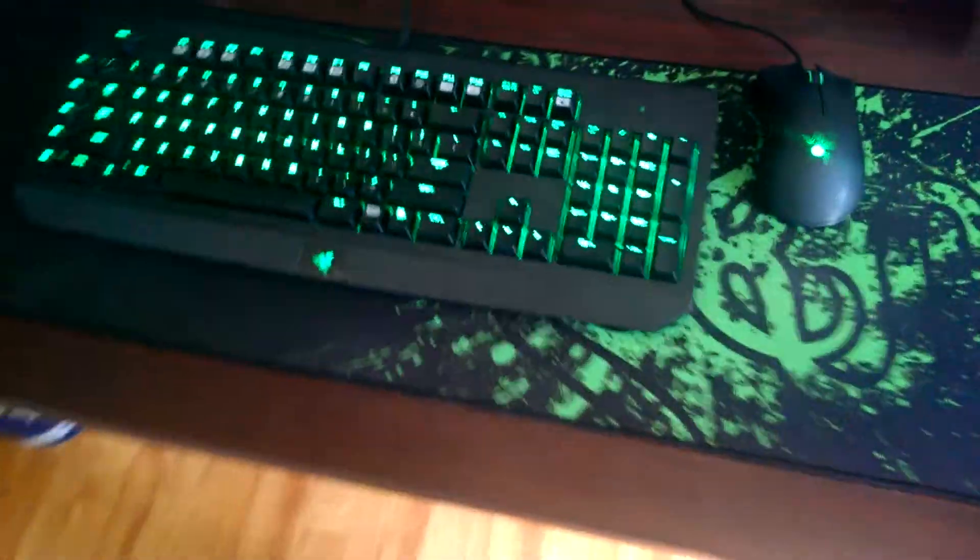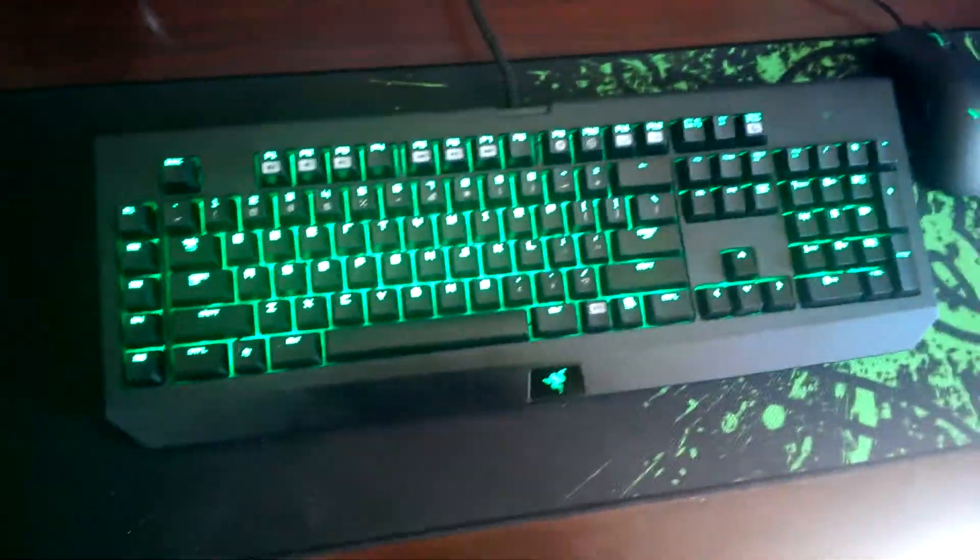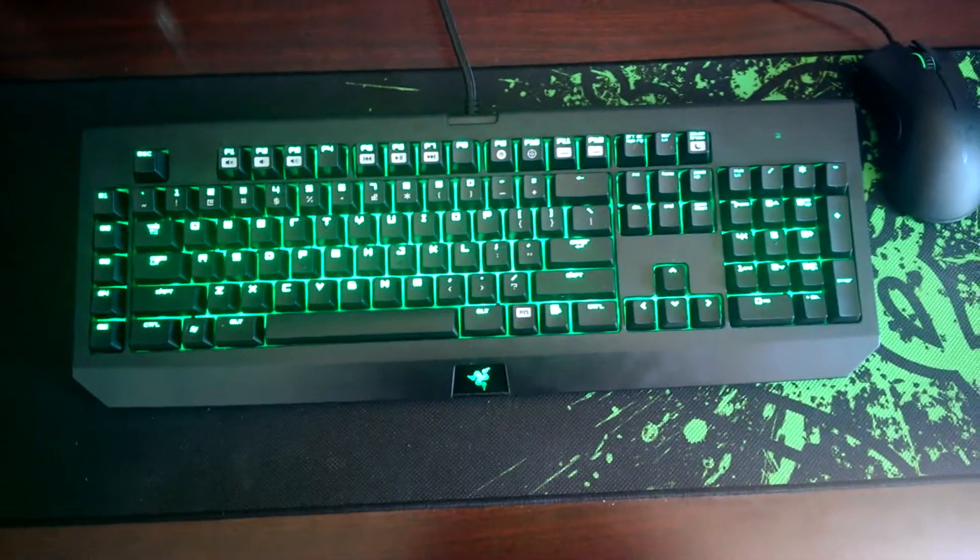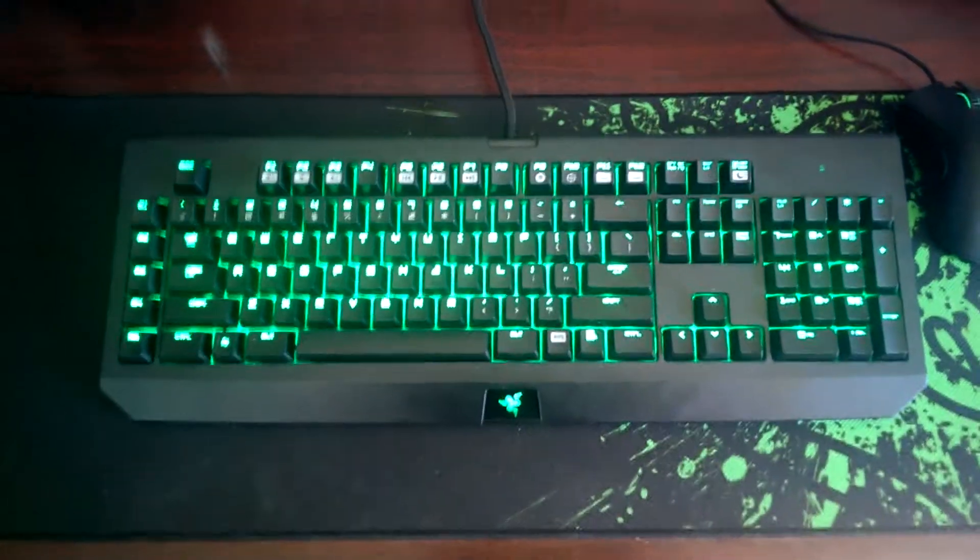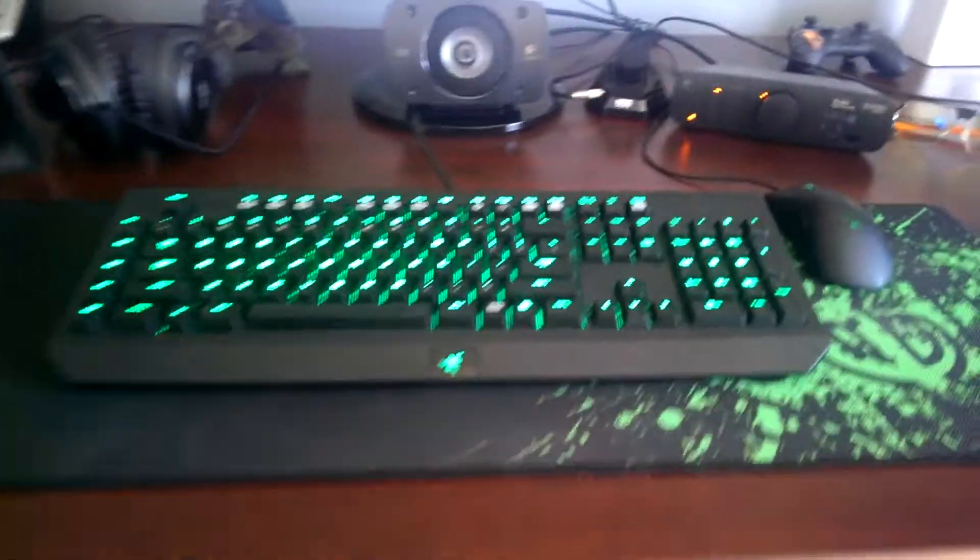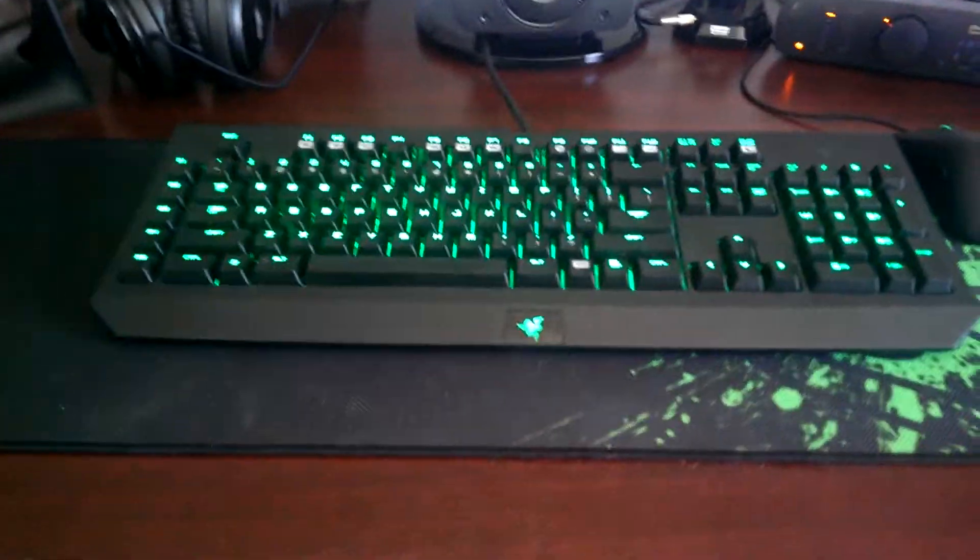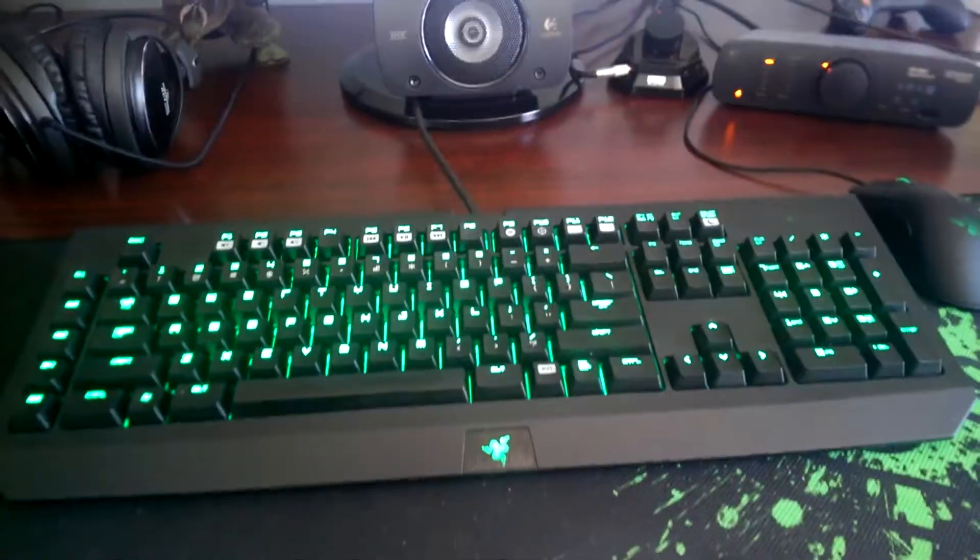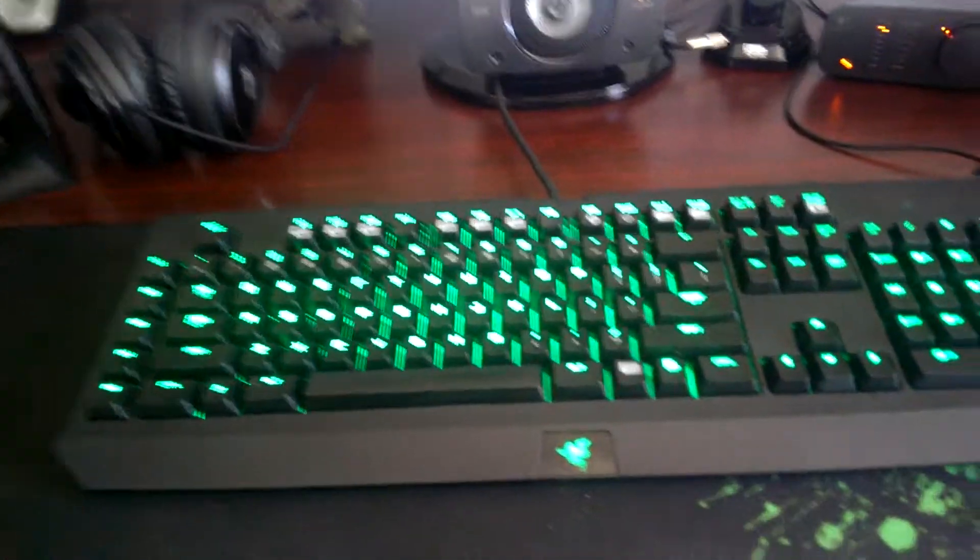But yeah, anyways, back to this baby girl. So this is a BlackWidow 2013, pretty slick. I'm going to touch on a few things here. I tried, I shouldn't say all, most of the MX Cherry switches.